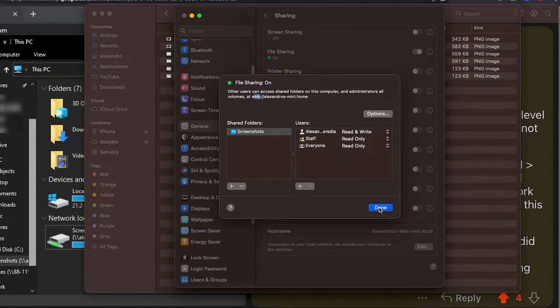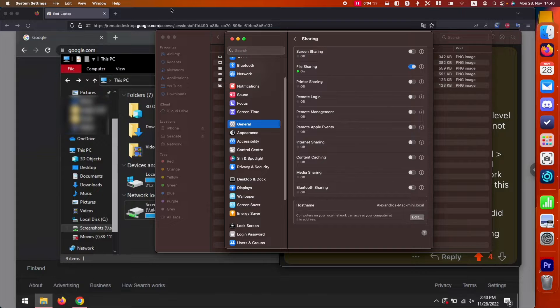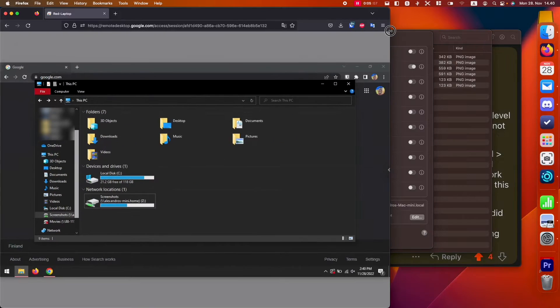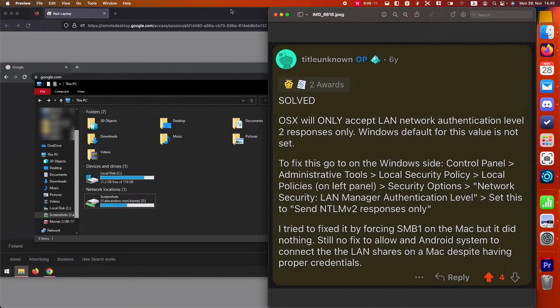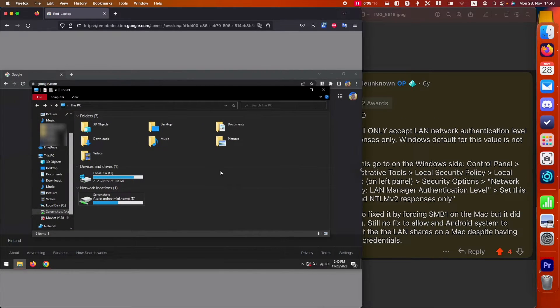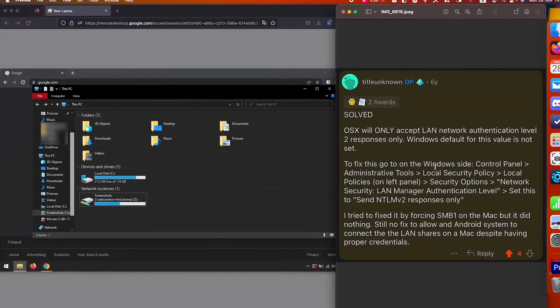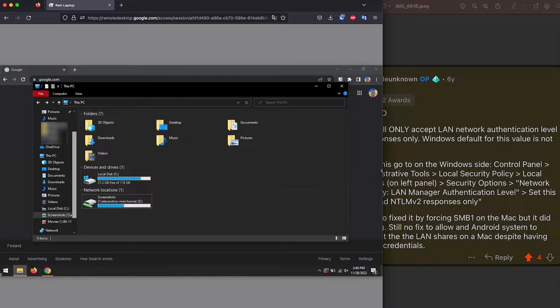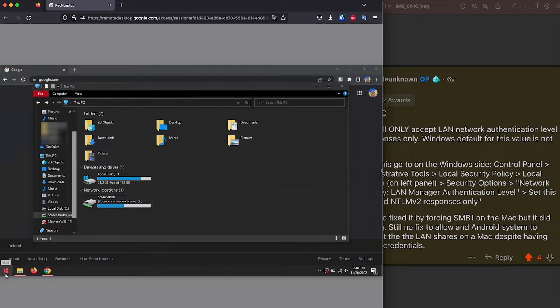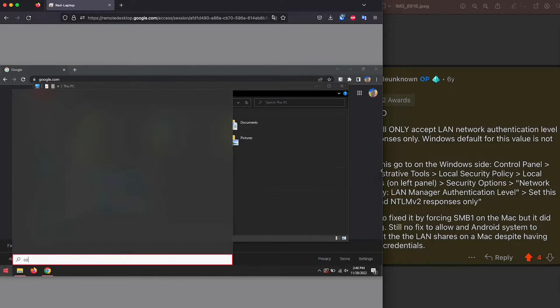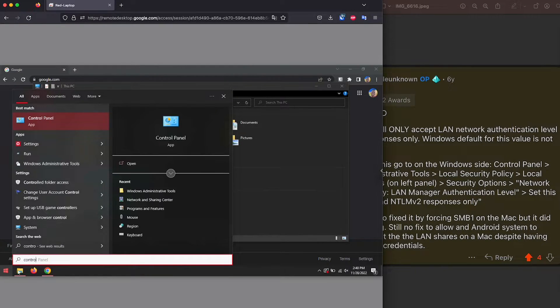Now that we're sharing the folder, let's go back to our Windows computer. Let's also bring that picture with the instructions so that we can follow it step by step. We're going to go to the control panel, click on the Windows icon, type control panel.